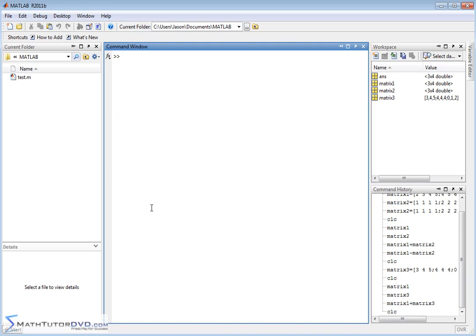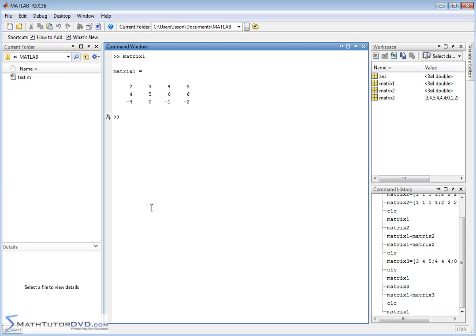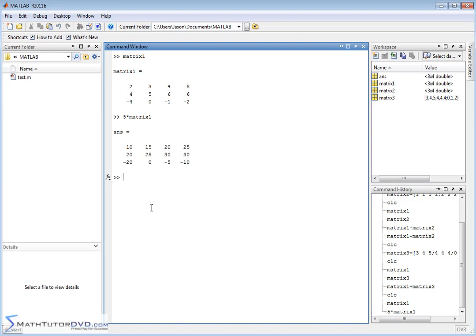So that's adding and subtracting matrices. Now, multiplying matrices by a scalar is very simple. We've already done that before. So let's pull up matrix1. If I wanted to multiply matrix1 by 5, I'll just literally type in 5 times matrix1. And what it's going to do is multiply, again, every element, element by element, by the number 5.